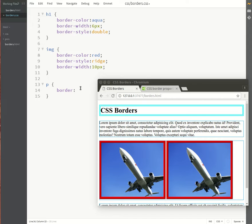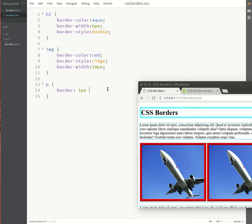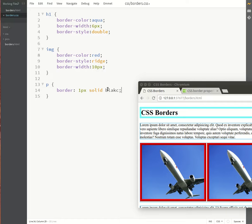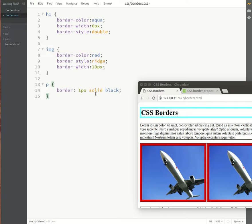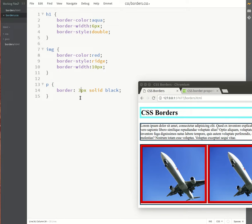So we're going to go thickness one pixel, then I'm going to put the style which will be solid, and then I'm going to do the color which will be black.